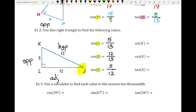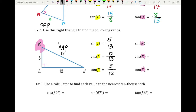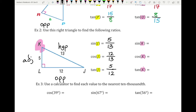Now switching to angle K changes things. The side opposite K is 12, and the adjacent side is now 5. The sine of K is opposite over hypotenuse: 12 over 13. The cosine of K is adjacent over hypotenuse: 5 over 13. And the tangent of K is opposite over adjacent: 12 over 5. Be careful to pay attention to which angle you're going from, because the opposite and adjacent sides switch.